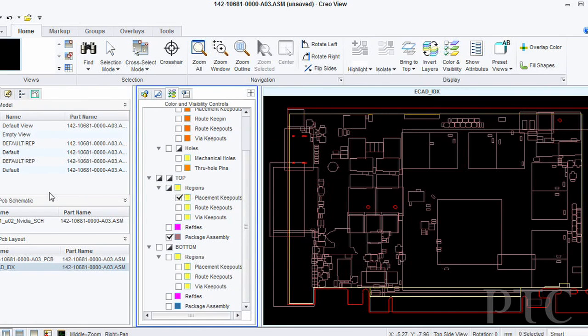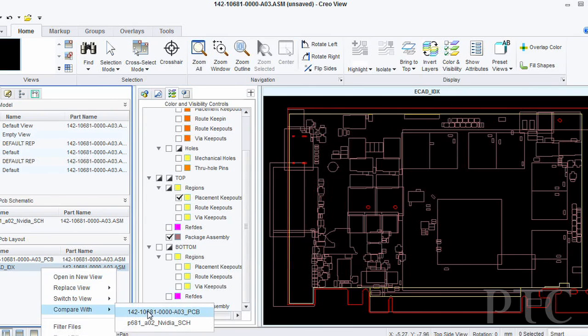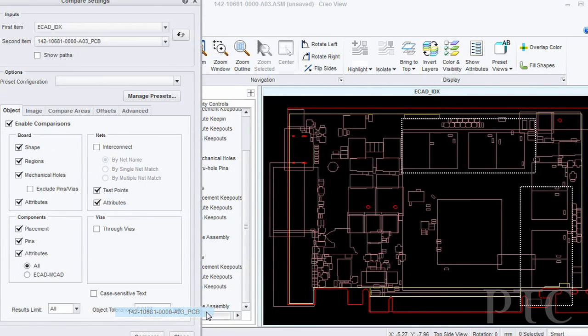This allows you to see what is inside of a baseline IDX file. And also, you can use it for comparison.